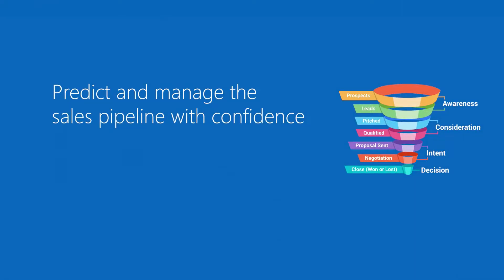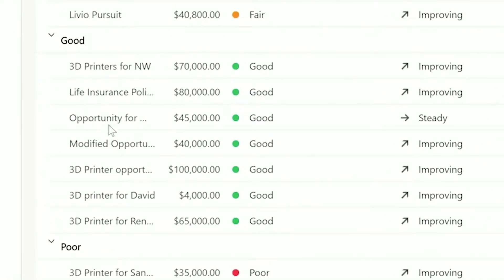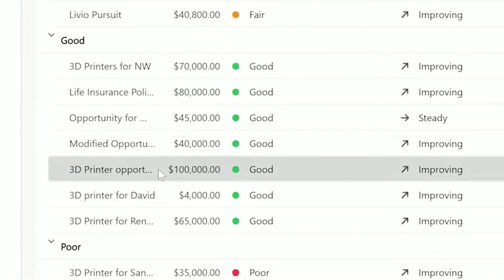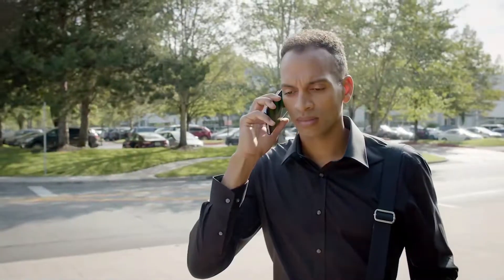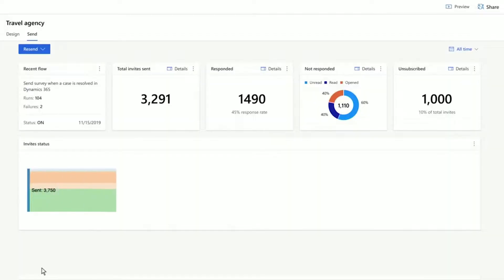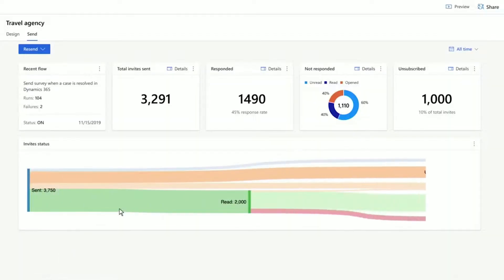Use embedded Microsoft Teams chats in Dynamics 365 for real-time collaboration within the sales team. Predict and manage pipelines with confidence. With Sales, you can predict revenue fluctuations and highlight areas of focus from top to bottom of the funnel, enabling you to gain visibility across the entire cycle and spot potential strengths and weaknesses.